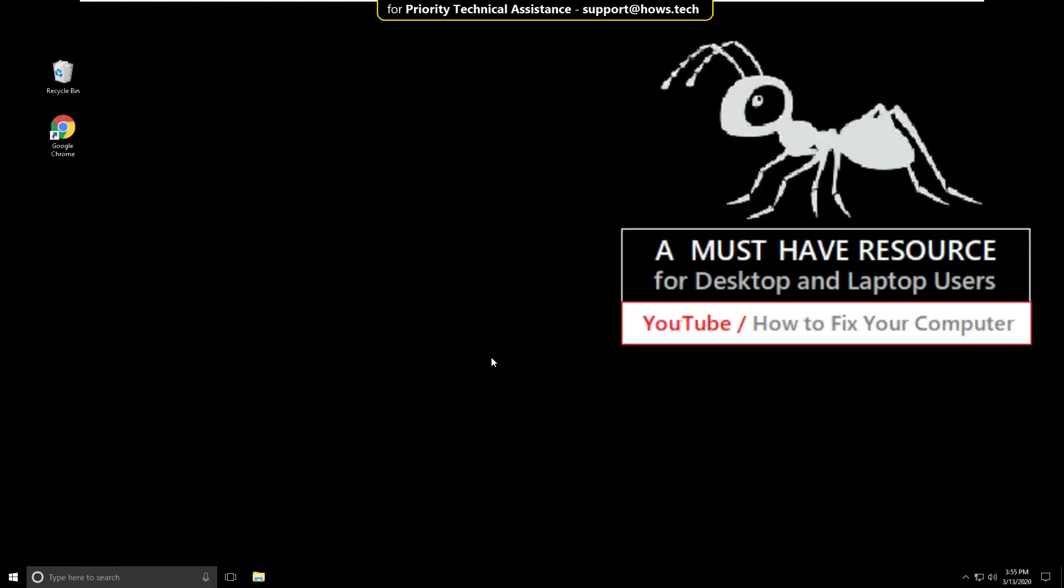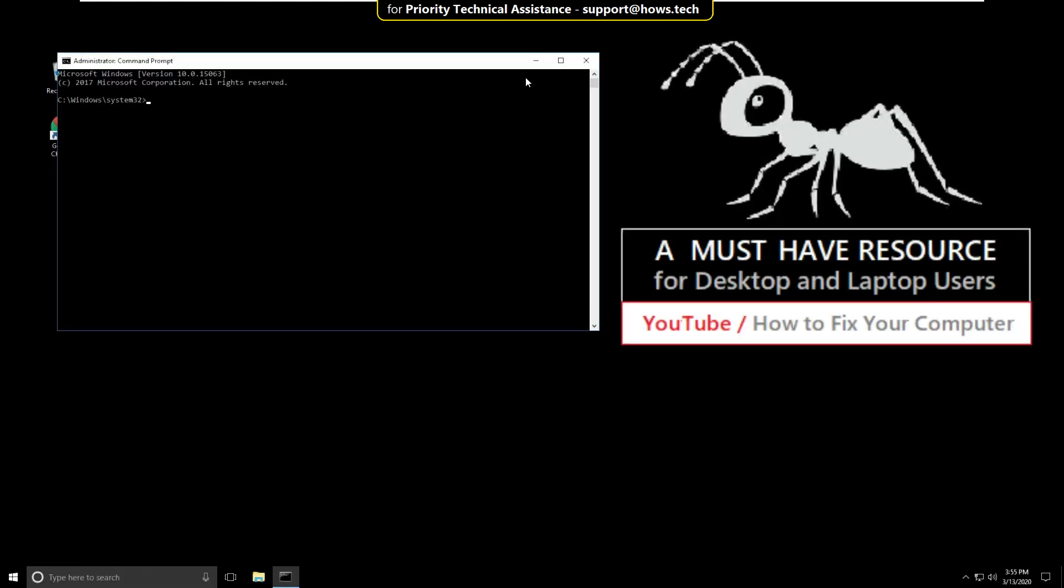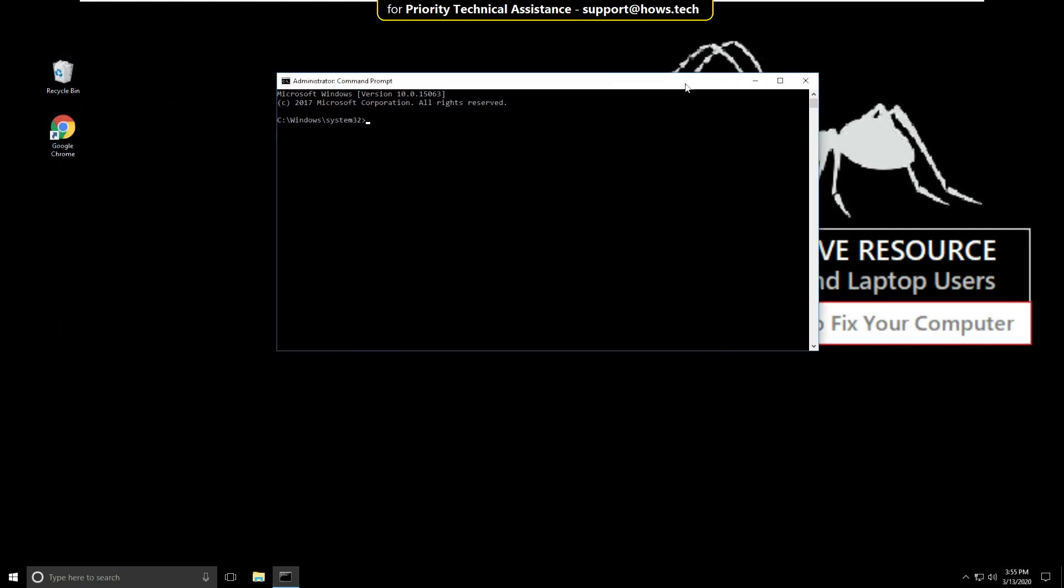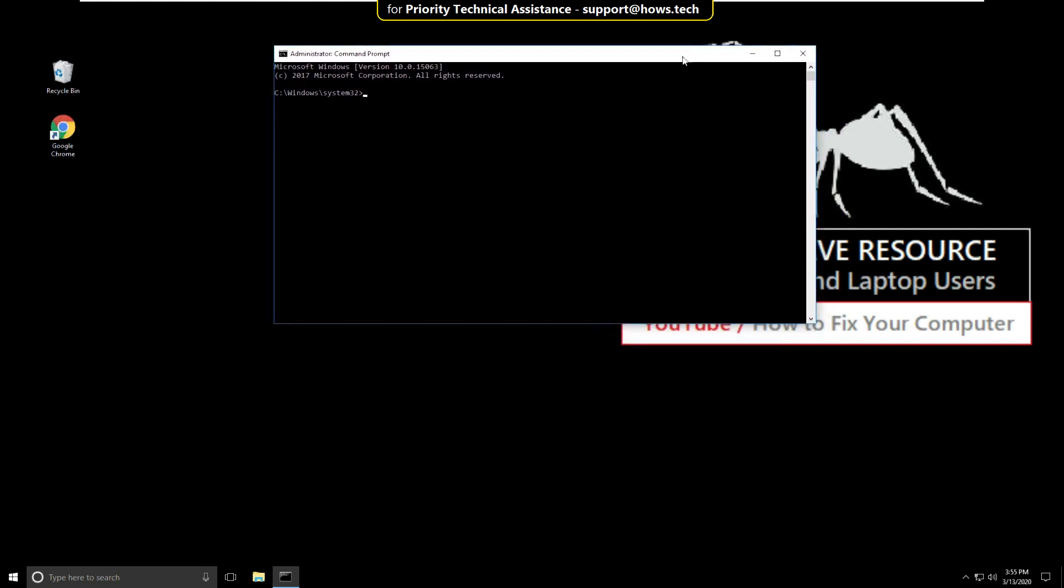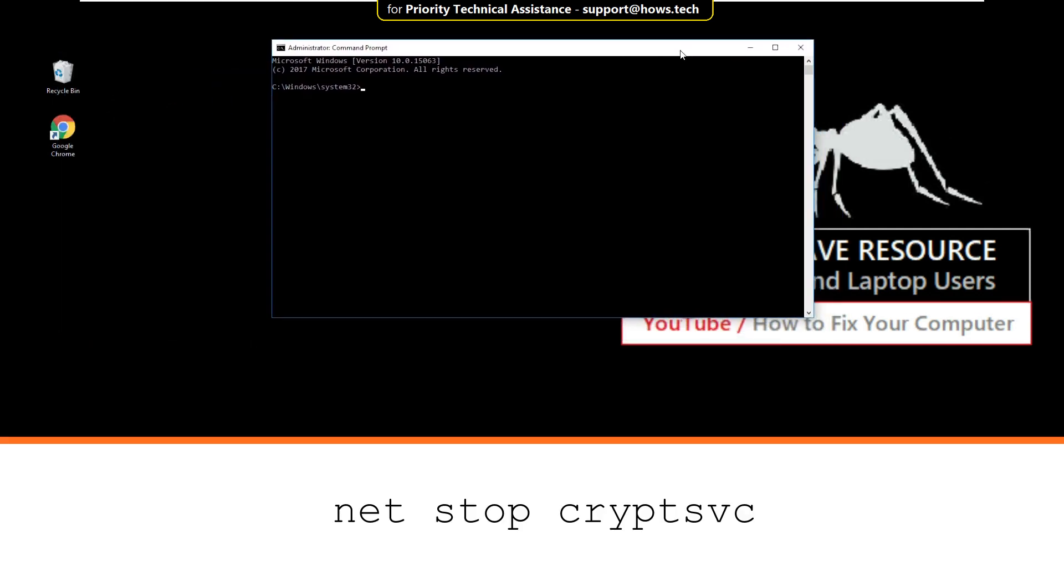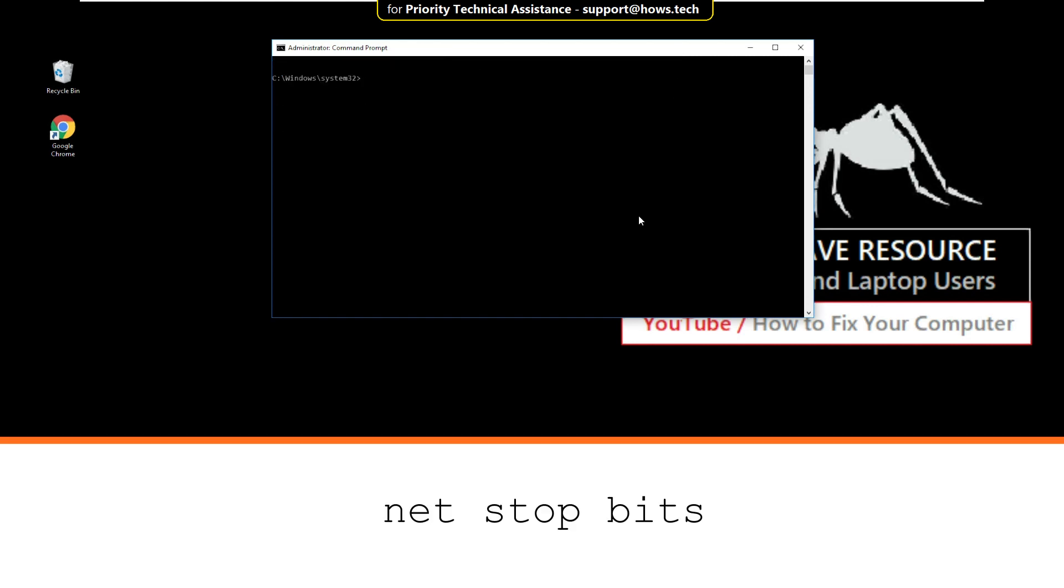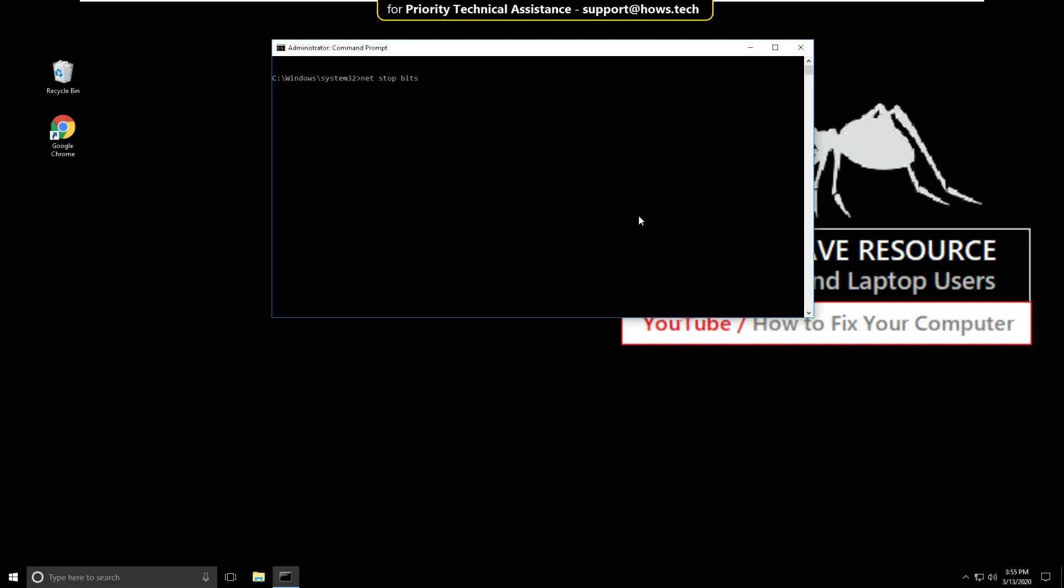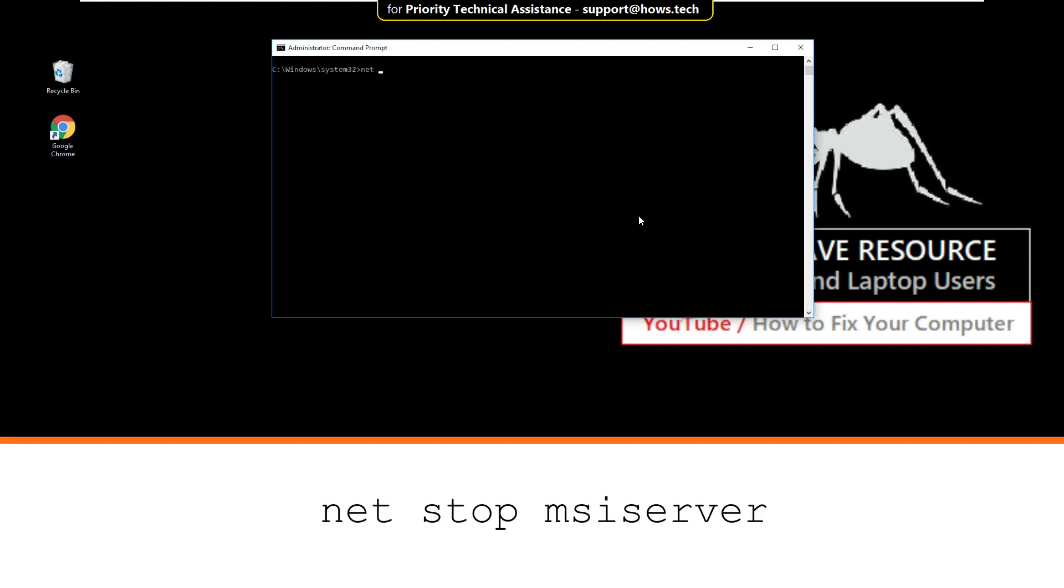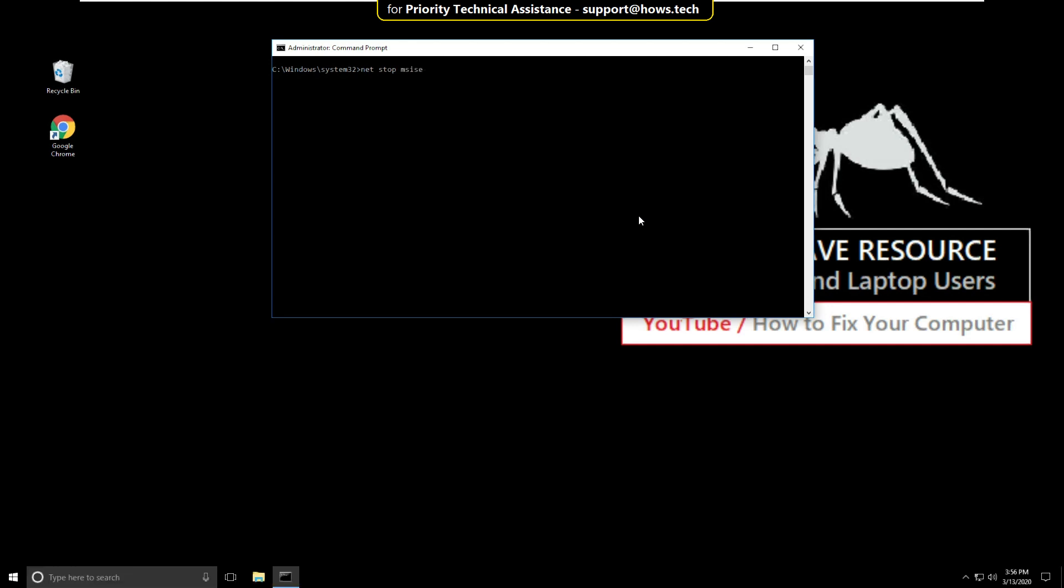Then click on Yes. On this window, type this command carefully. Type net stop wuauserv and hit enter. Then type net stop bits and hit enter. Wait for some time then type net stop msiserver and hit enter.